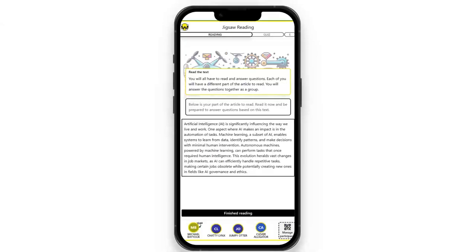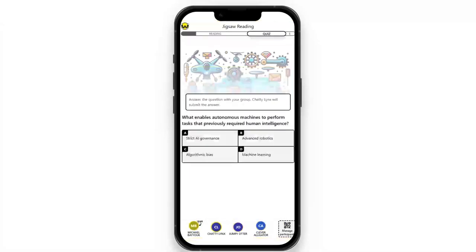The users must work together to answer the questions, where each person has different information. This is the multiple-choice component you will see in jigsaw reading, but we also have another activity called trivia.